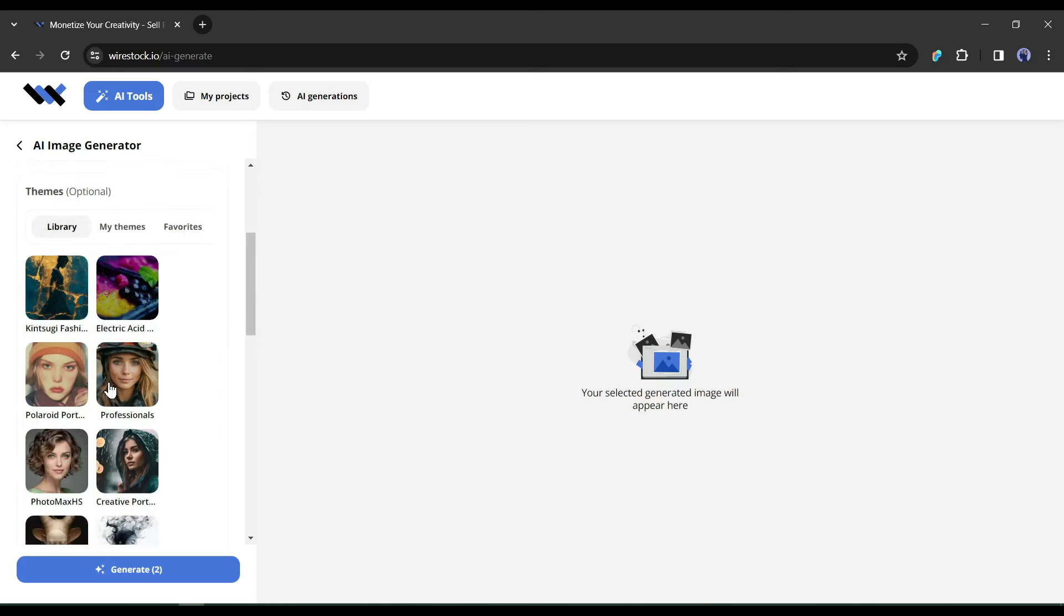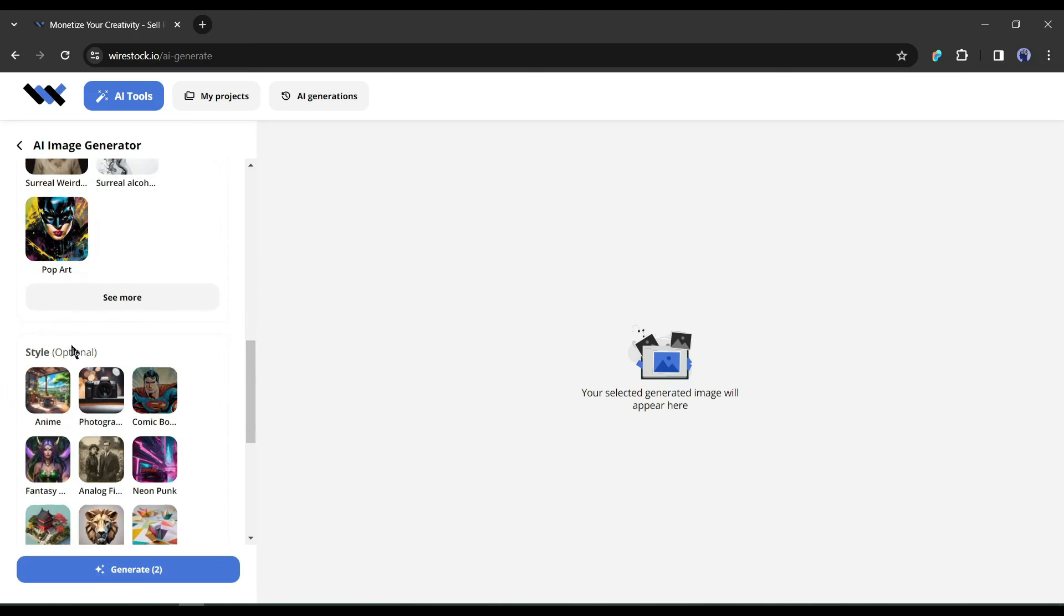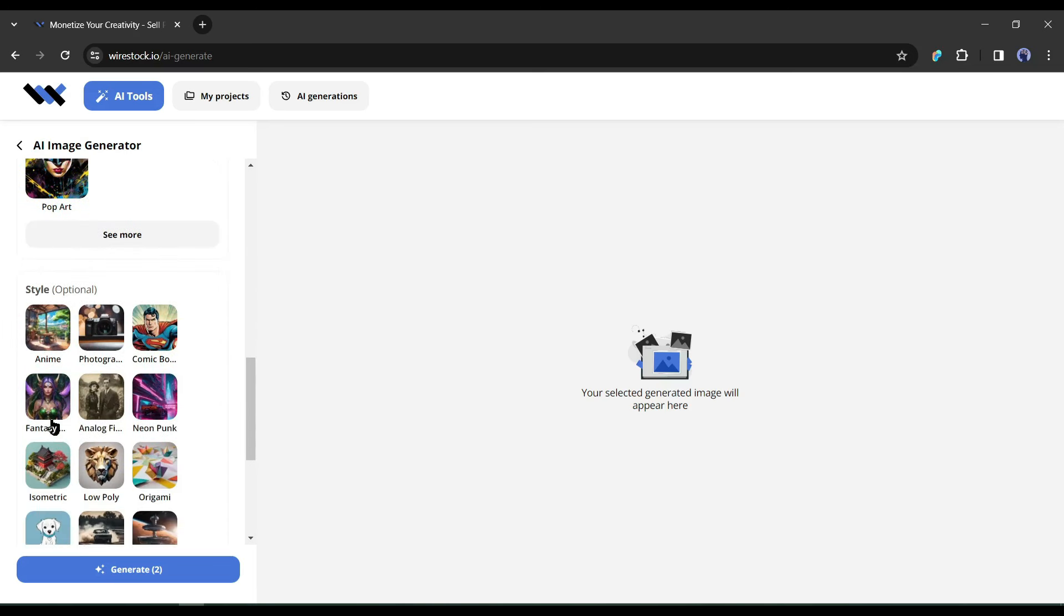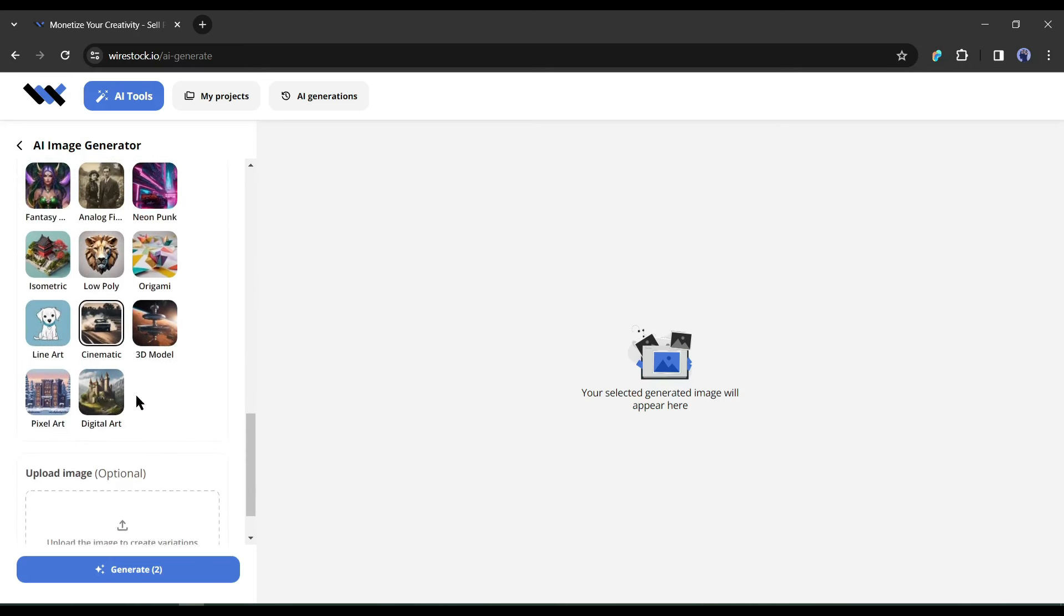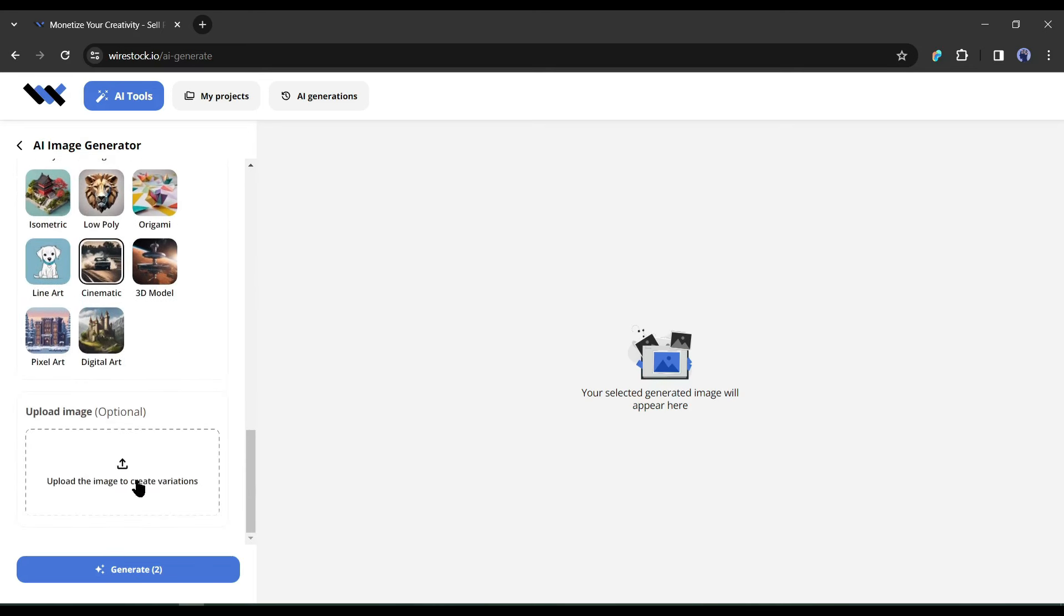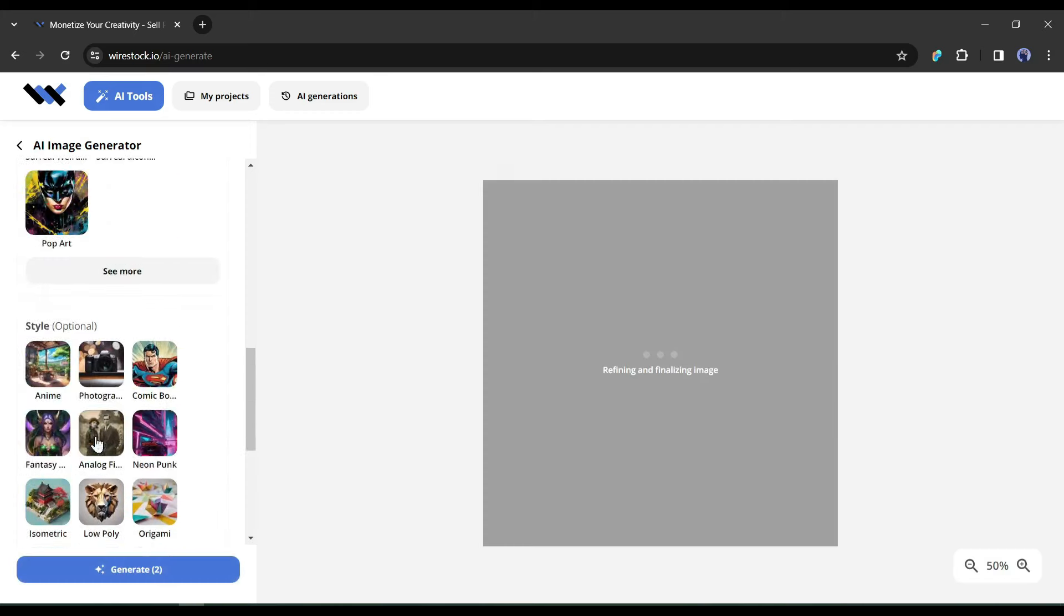After entering the prompt, set the orientation or aspect ratio. After that, choose a theme. You can create your own theme, I will explain it later. Okay, now select an art style. I am going with the digital art style. In the end, if you want to add a reference image to create variants, then upload it here. I am skipping this time. After all is set, hit the generate button.